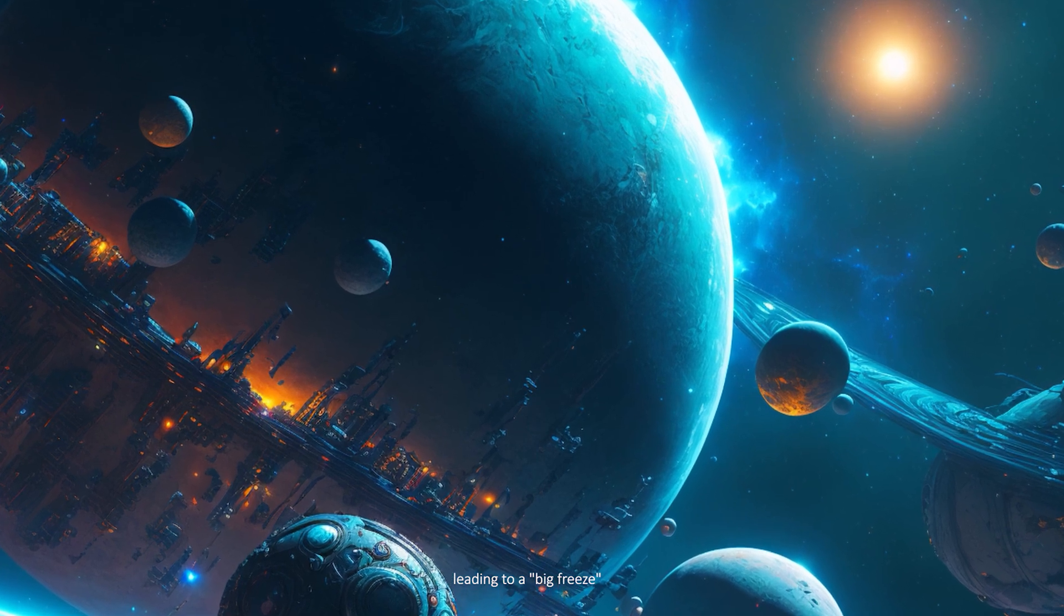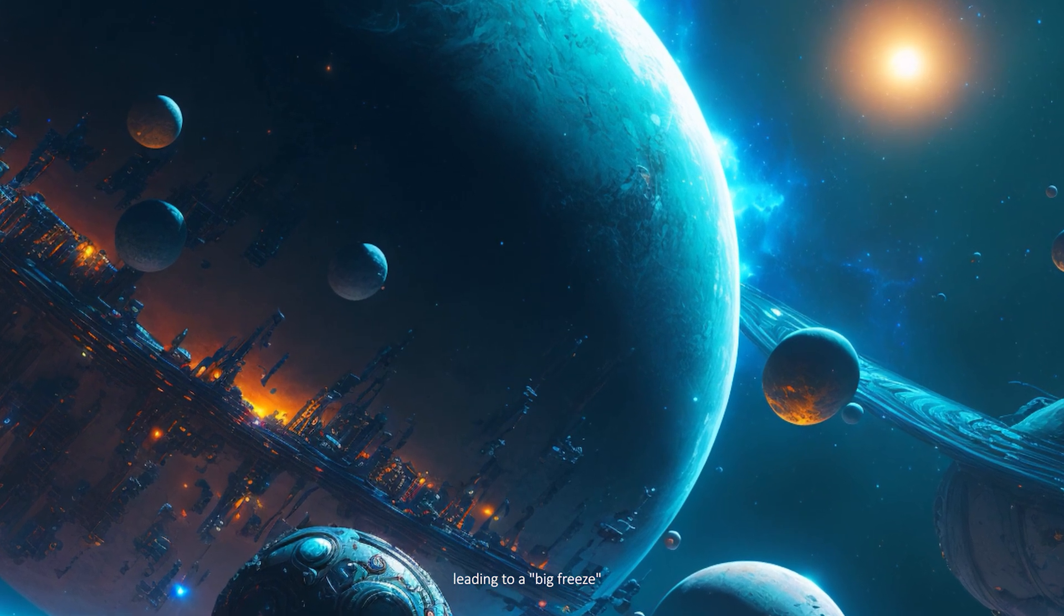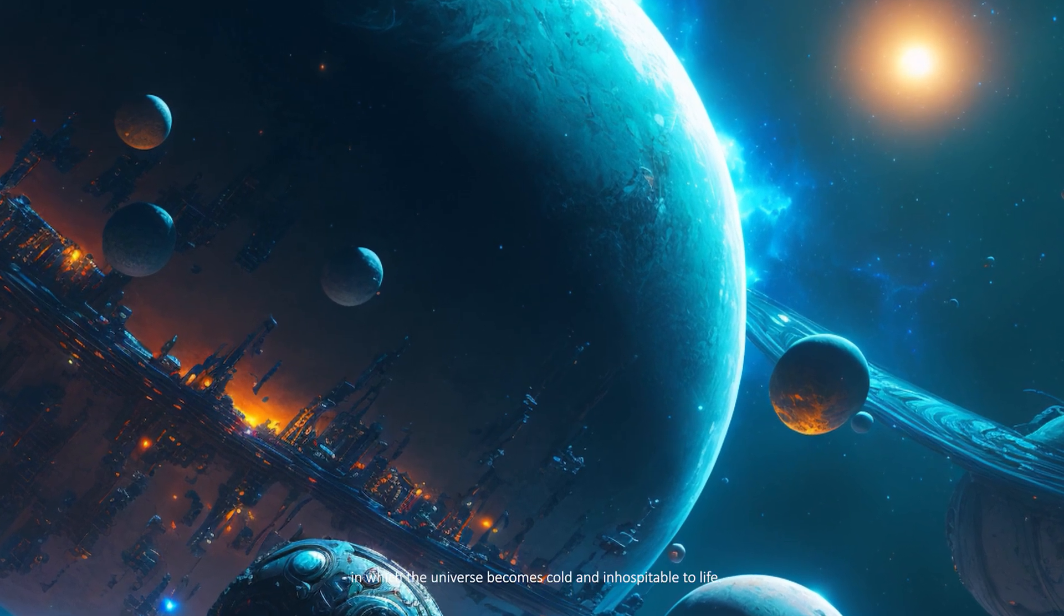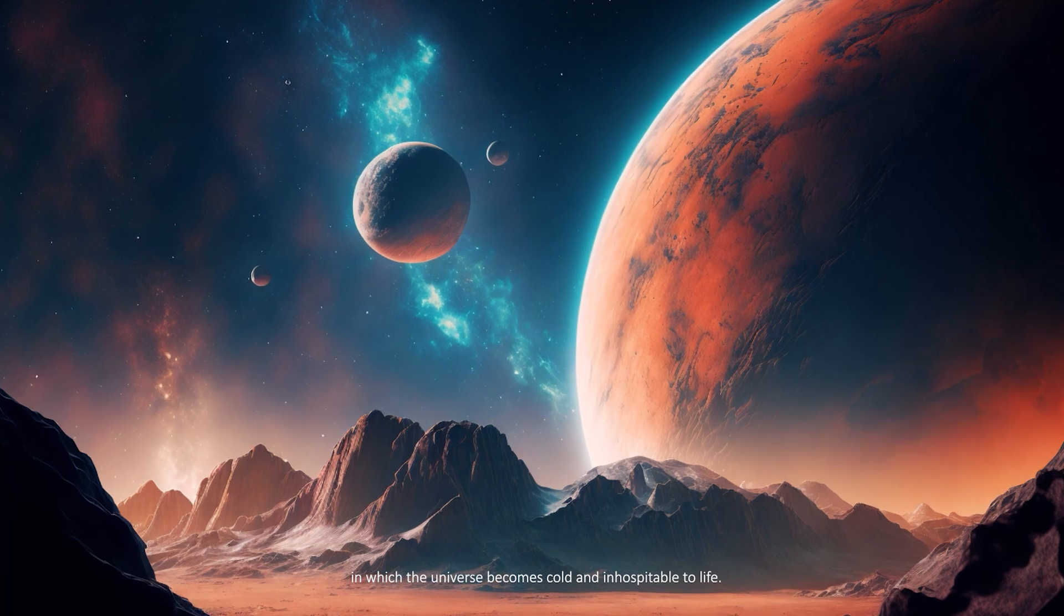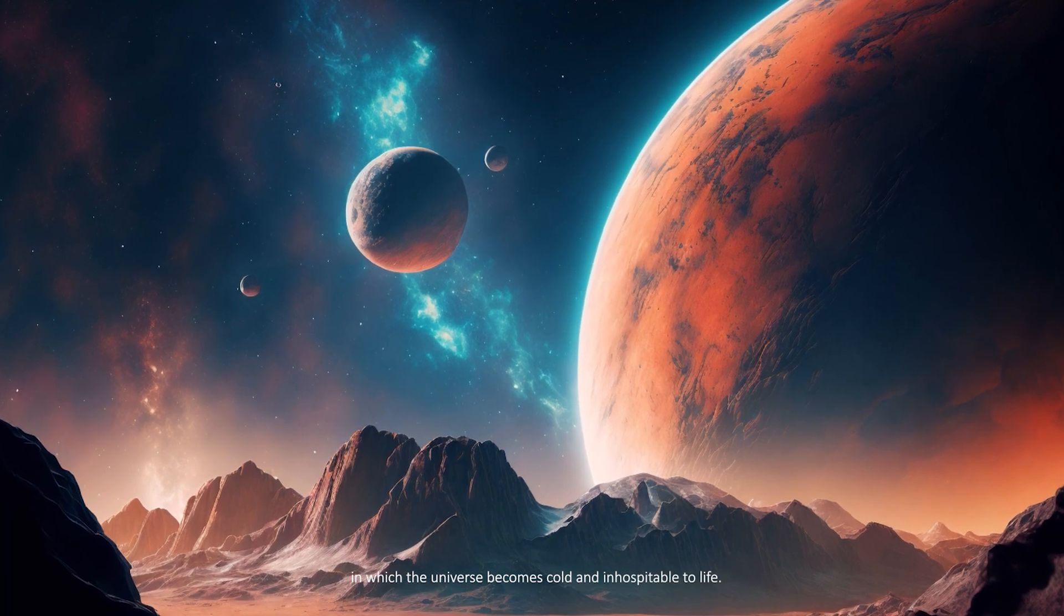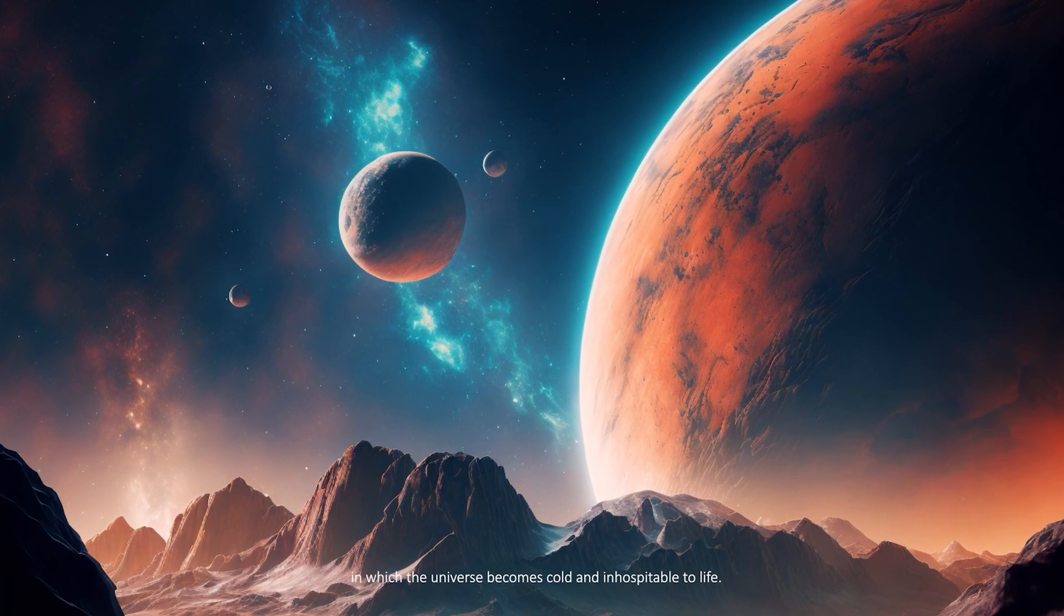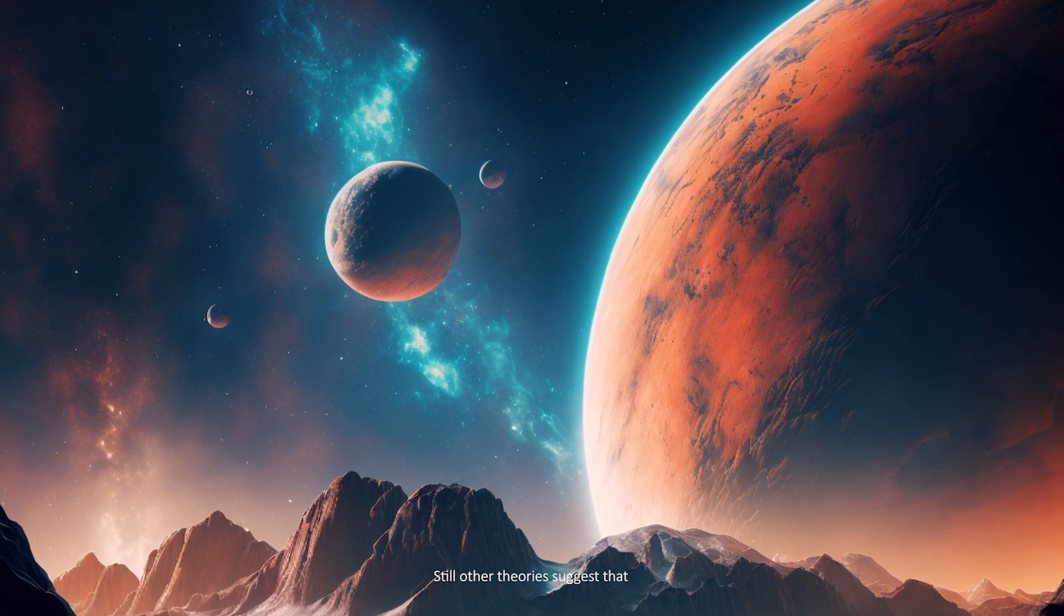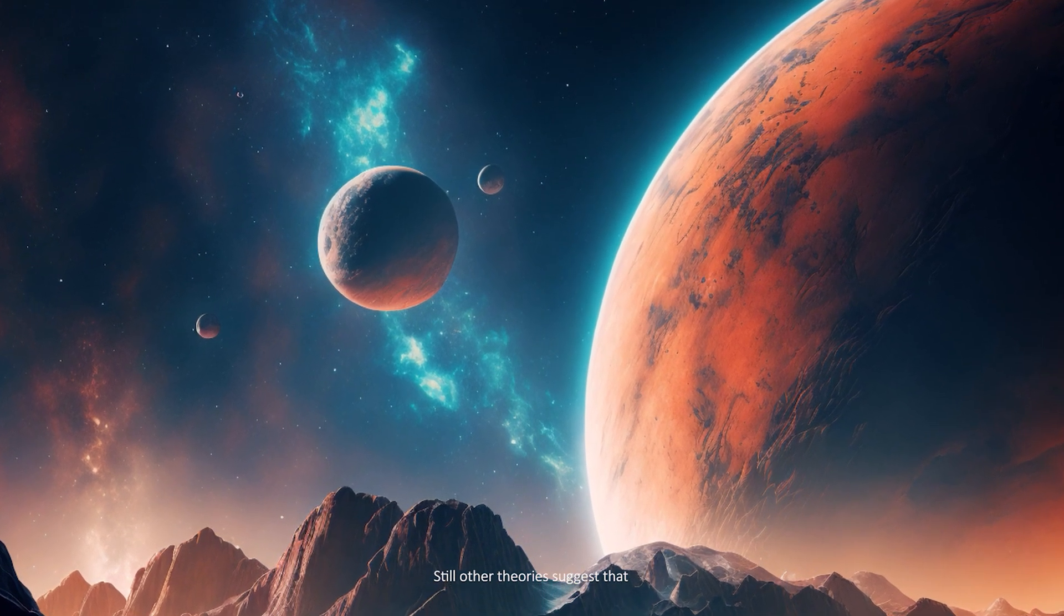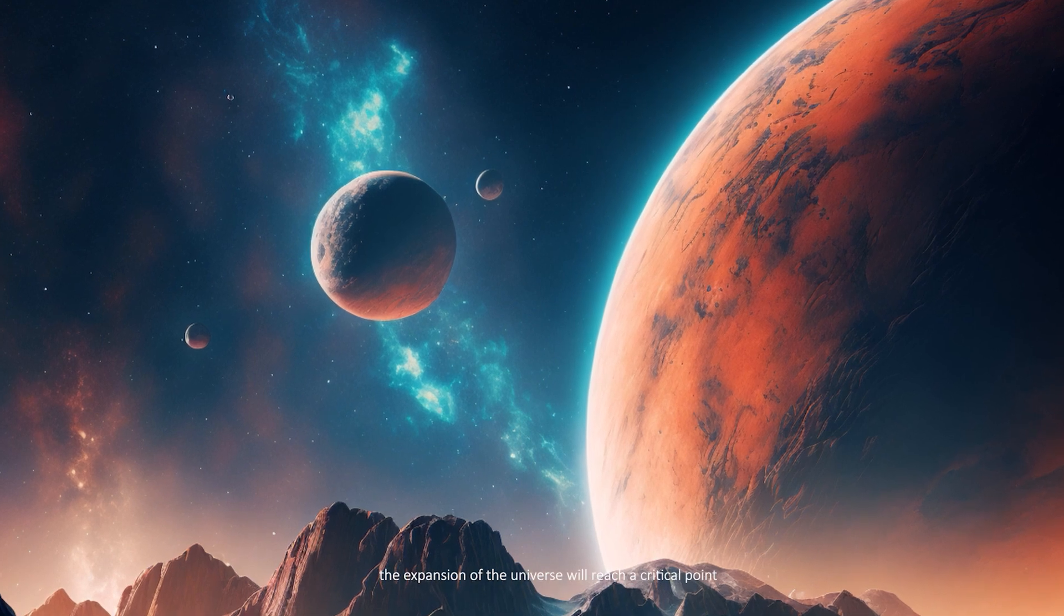Other theories suggest that the expansion will continue indefinitely, leading to a Big Freeze in which the universe becomes cold and inhospitable to life.